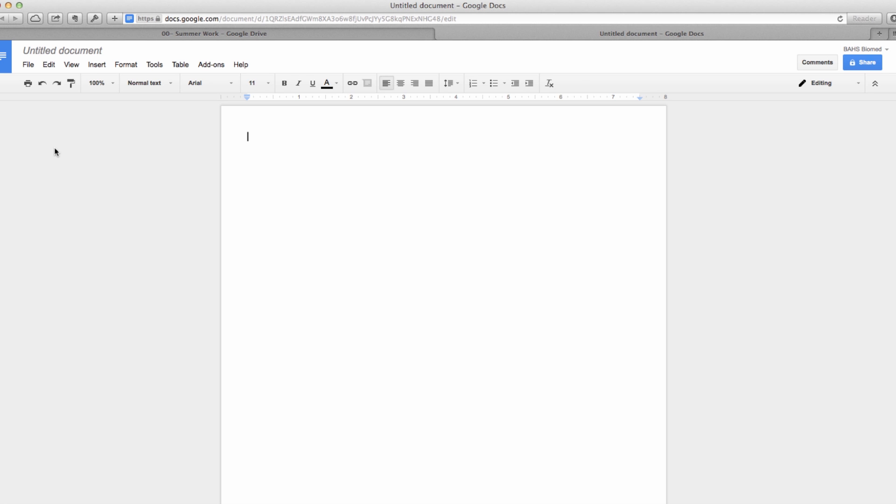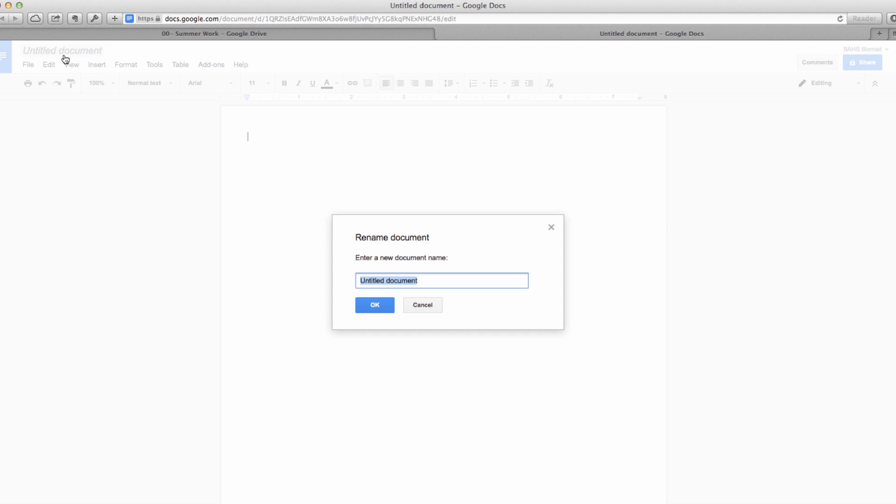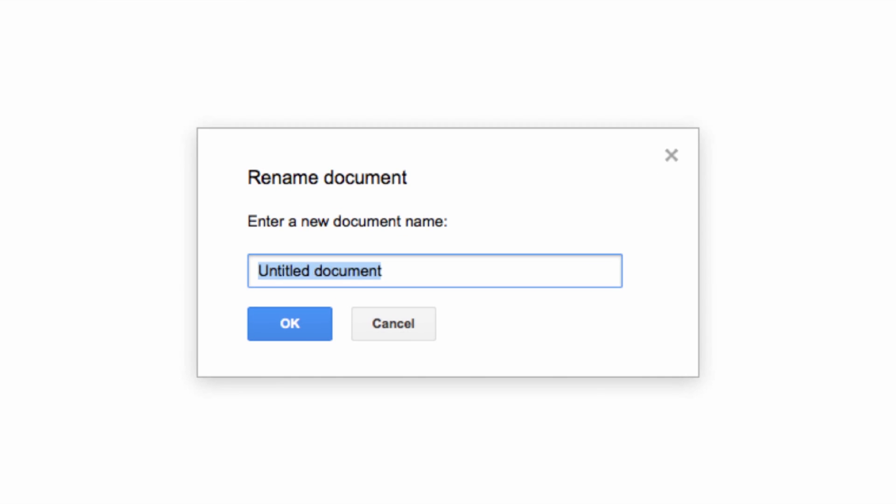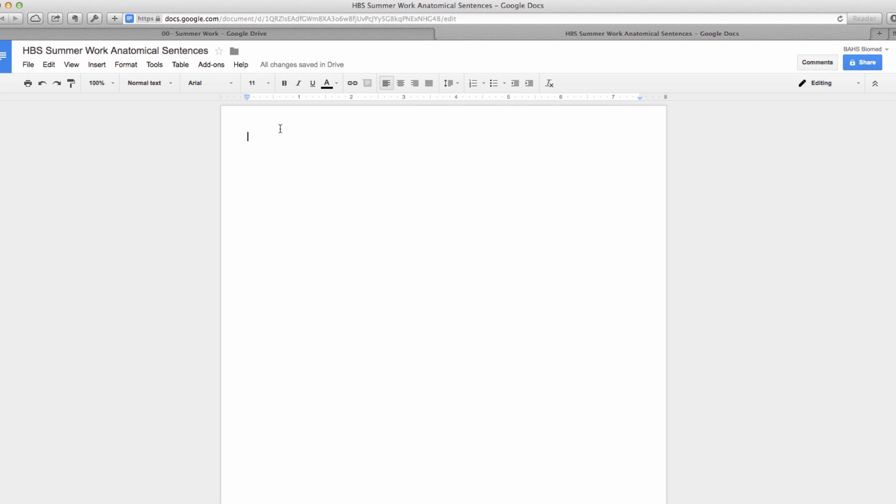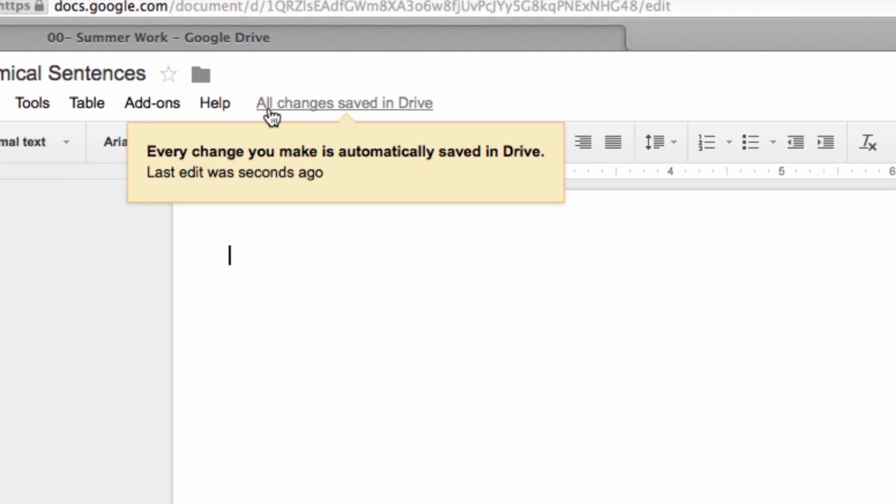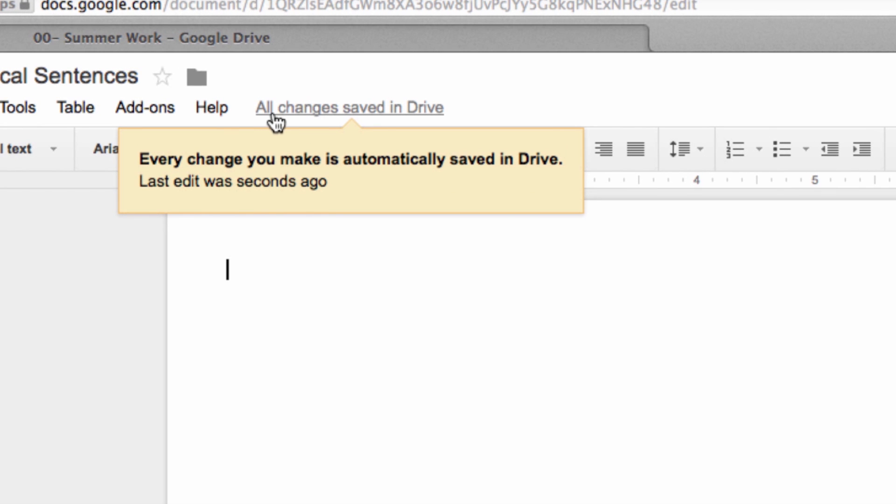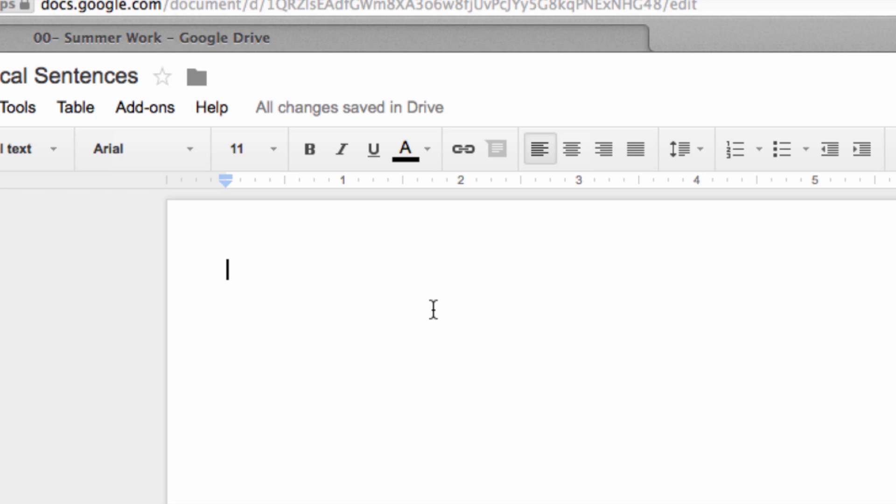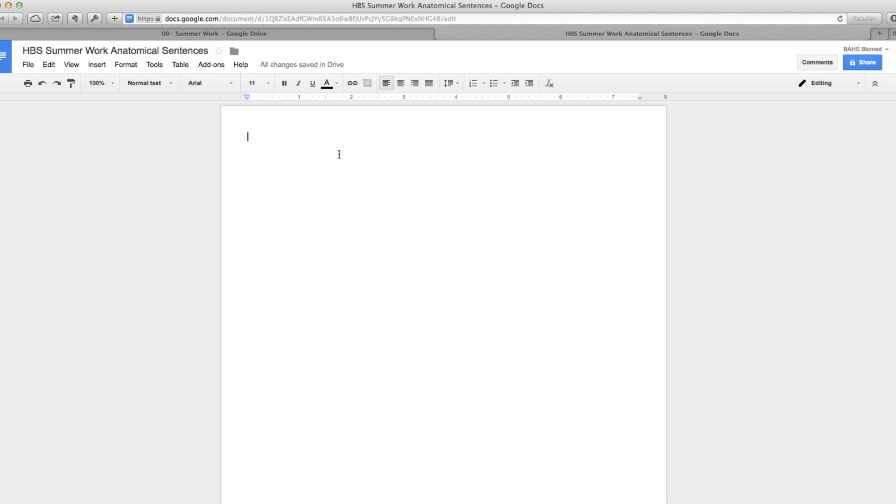It's missing some of the higher level features, but for almost everything that we do it's going to be perfectly fine. At the top left over here I can title my document right from the beginning, so I'm going to go ahead and call this HBS summer work anatomical sentences. The nice thing up here is you see where it says all changes saved in Drive, so you don't have to worry about going to file save or anything like that. It pretty much in real time saves everything you do, so you don't have to worry about your computer crashing and losing all kinds of work.